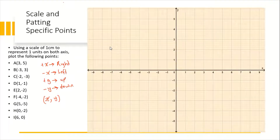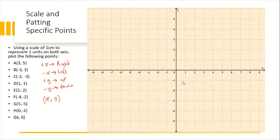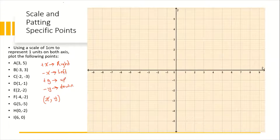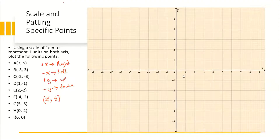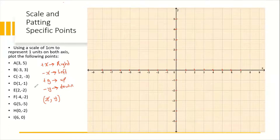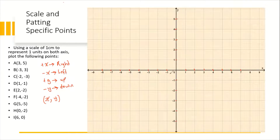As you can see, I already have my graph paper set up where the scale on both axes is one centimeter to one unit. This is my y-axis and this is my x-axis. If you measure the distance between each number, that would be one centimeter. Note that all points on the Cartesian coordinate system are relative to the origin.